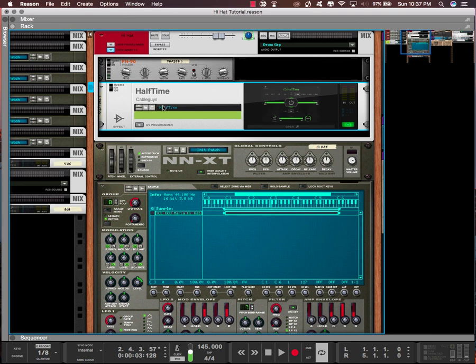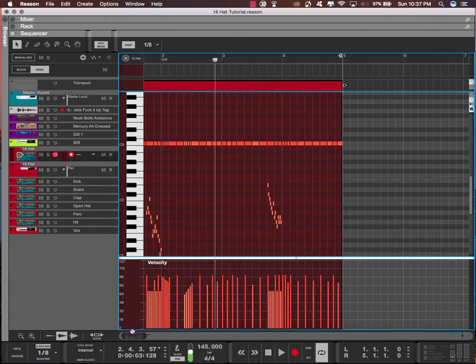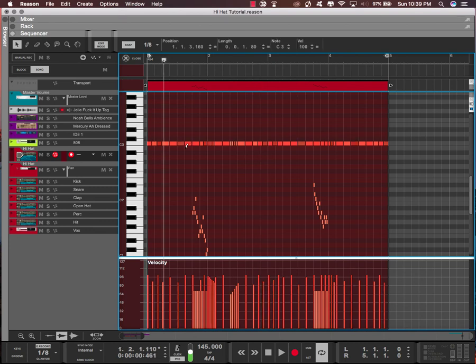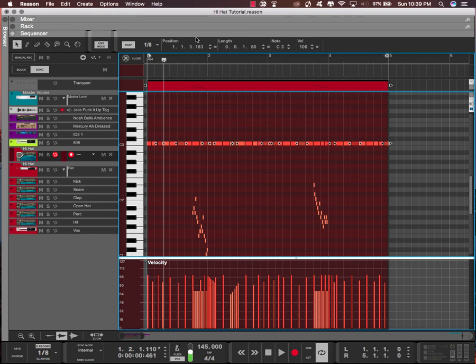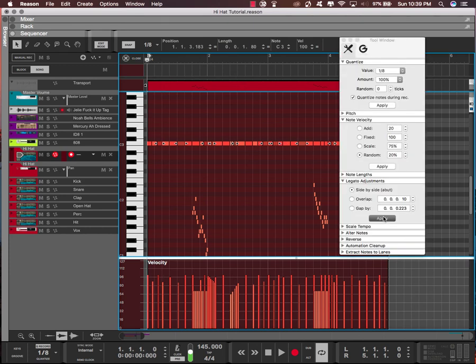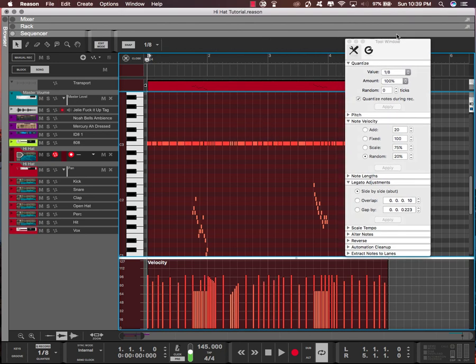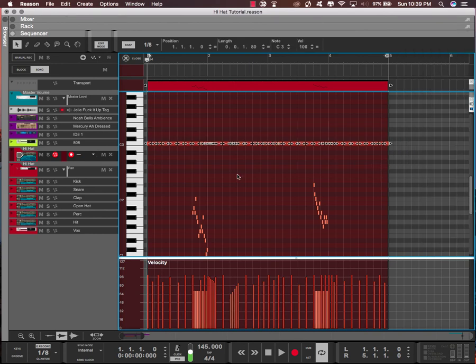The last thing I want to talk about is going to be back in the sequencer. So what I'm gonna do is select a few various hi-hats. So with that it'll sound like this.